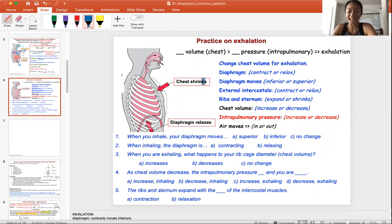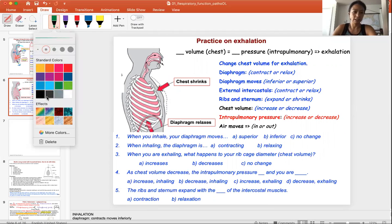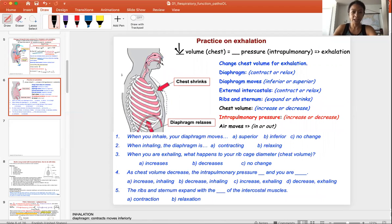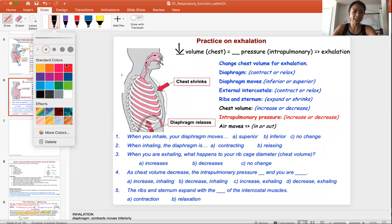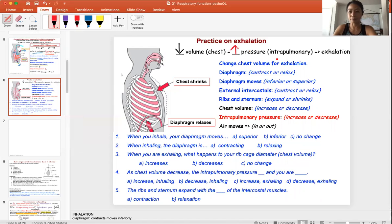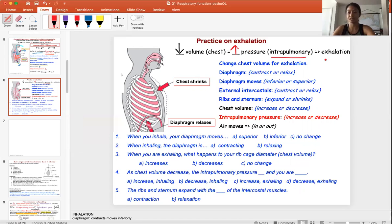Now for exhale. In order to exhale, we want to decrease the chest volume. That's going to increase the intrapulmonary pressure. Because that's higher, it's going to push air out — my lung pressure is higher, it's going to push air up. That leads to exhalation.